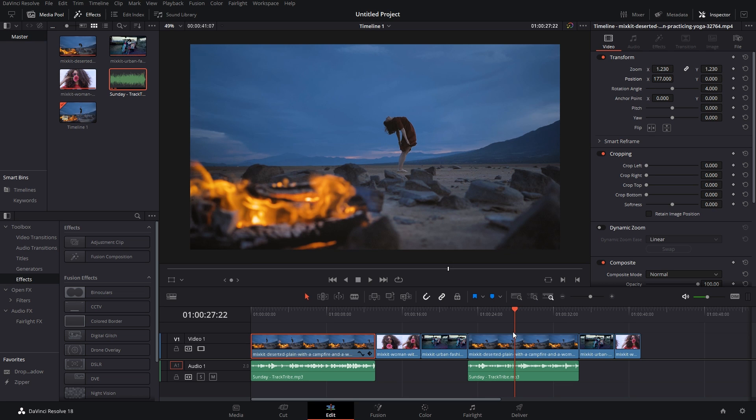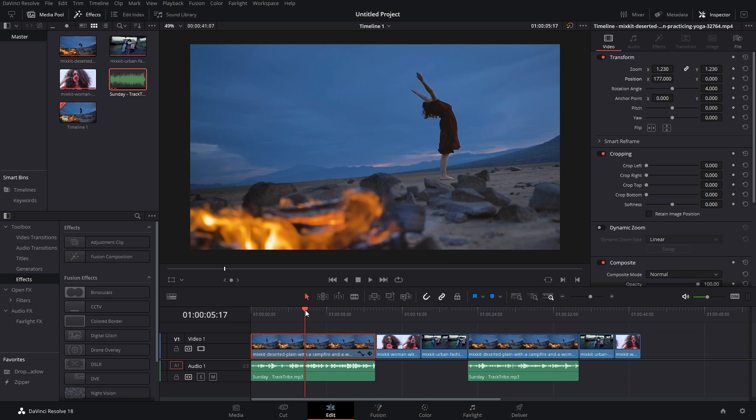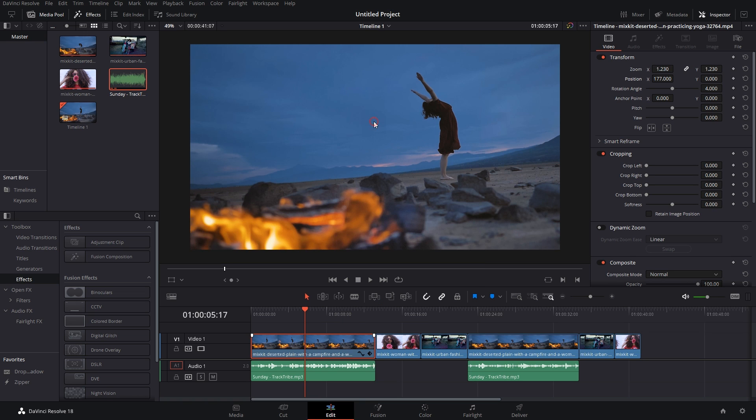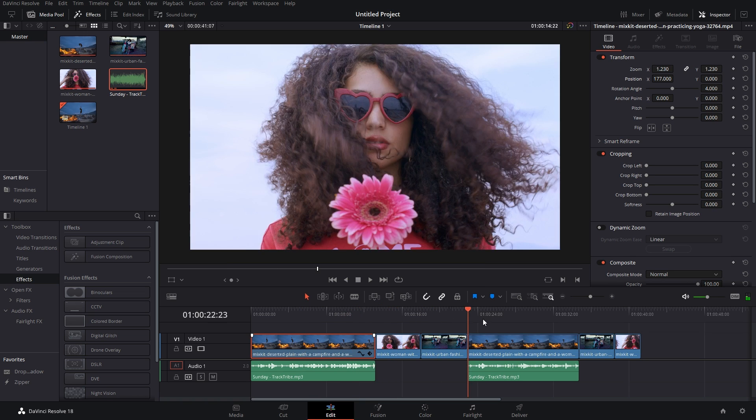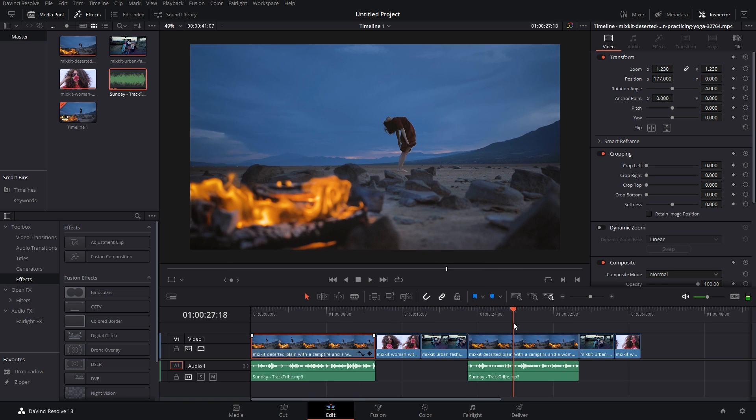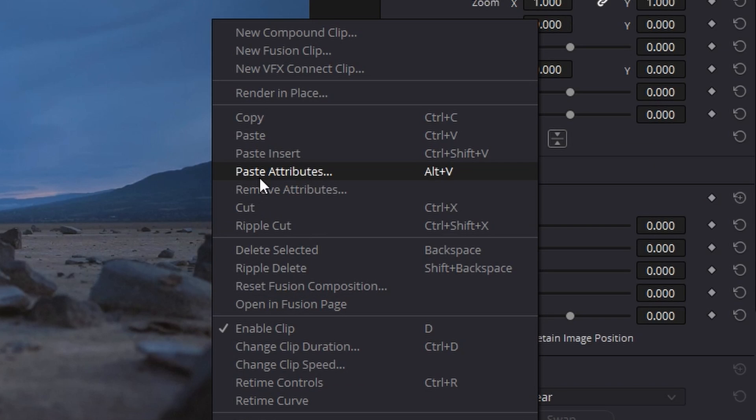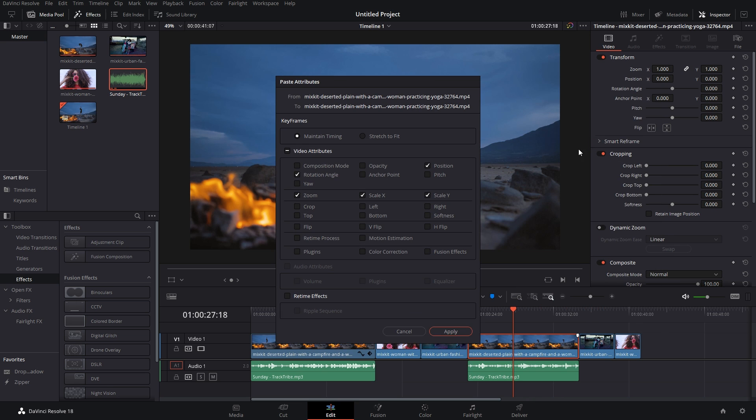Just go to the original clip which you have edited, right-click on it, click on Copy. Simple copy. Then go to the clip that you want to edit, right-click on it again, and click on Paste Attributes, or Alt+V which is the shortcut.